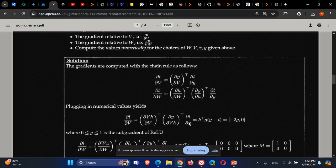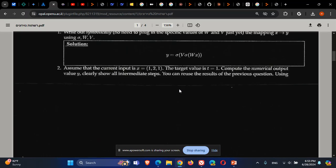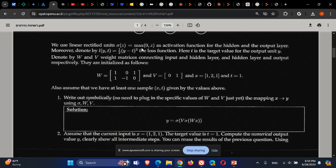Taking dL/dY: the loss function is ½(Y − T)², so the derivative with respect to Y brings the 2 down, multiplied by ½ gives 1, times (Y − T), times the derivative of Y with respect to Y which is 1. So dL/dY = Y − T.